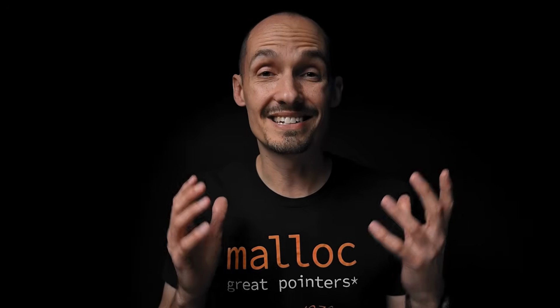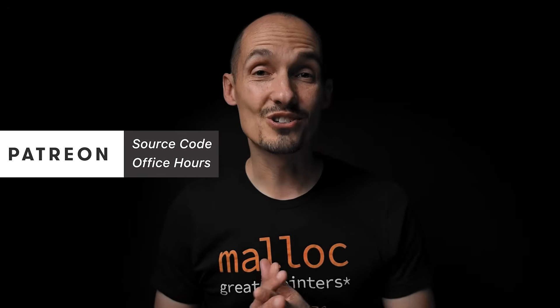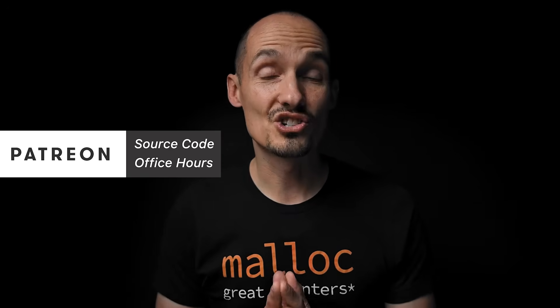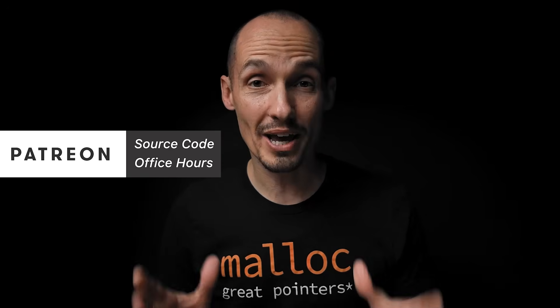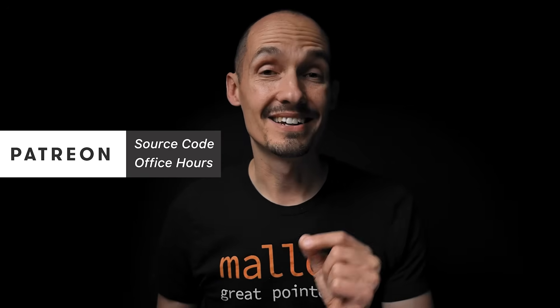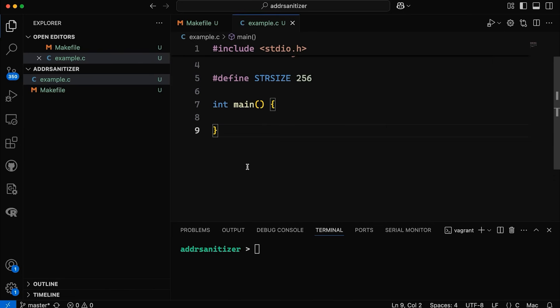It's available to most all of us and it is usually as simple as just adding a compiler flag. A huge thanks to all of you who support this channel through Patreon and in other ways and let's just get to it. Let's jump into the code.